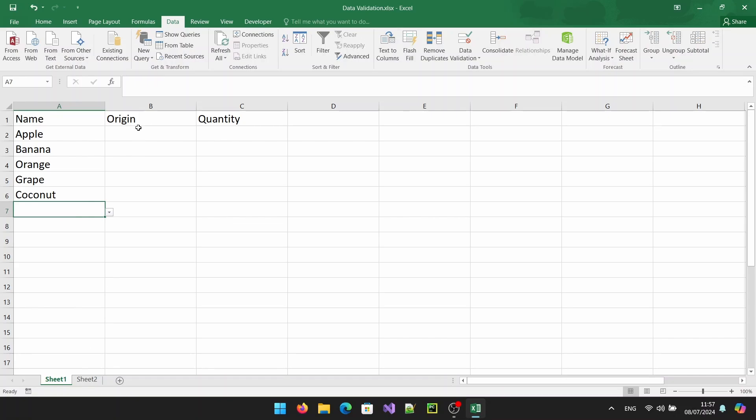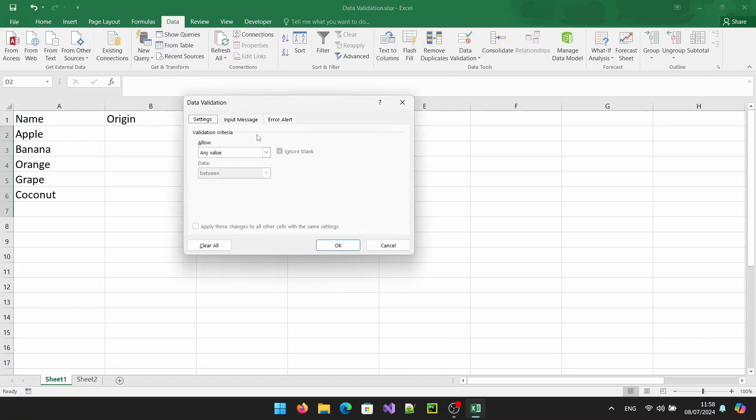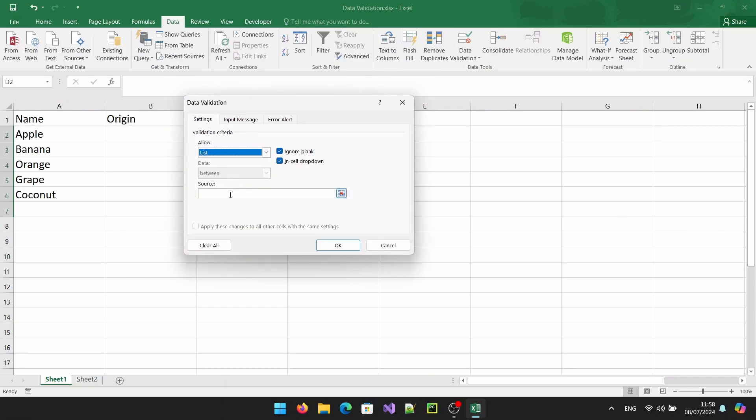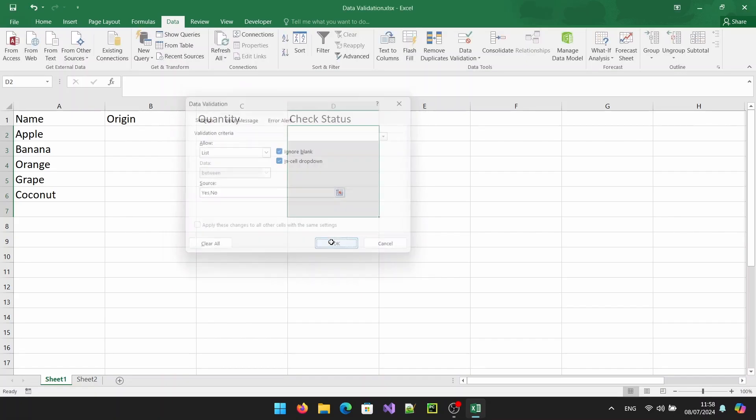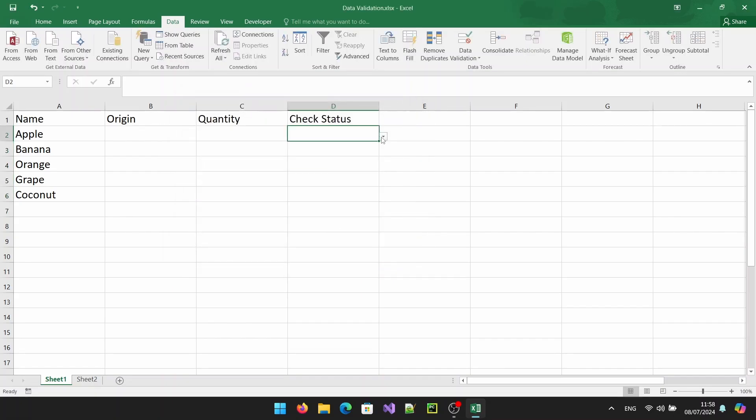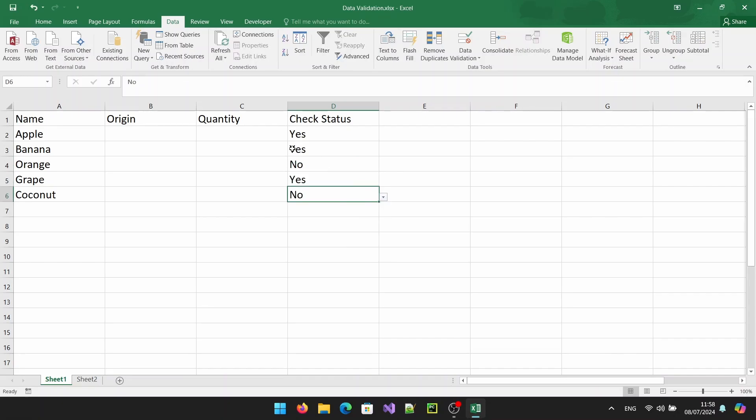If you want to create a drop down list with a few specific options like yes or no, you can manually enter the data directly in the data validation settings and click OK. And your drop down list will now have yes and no as options.